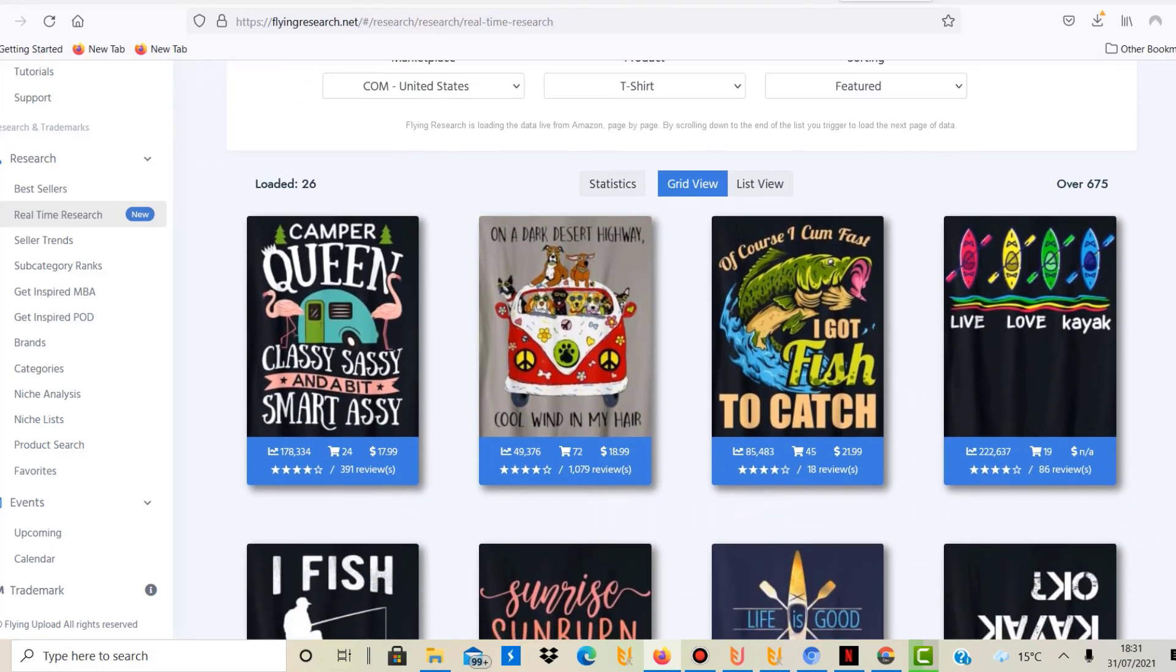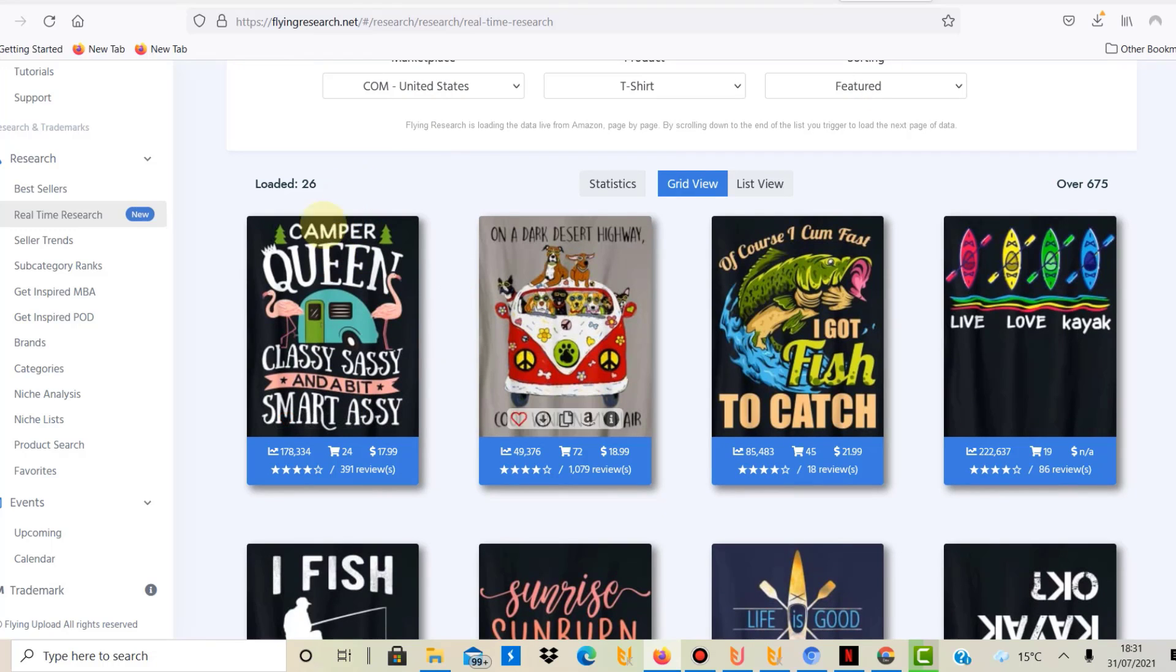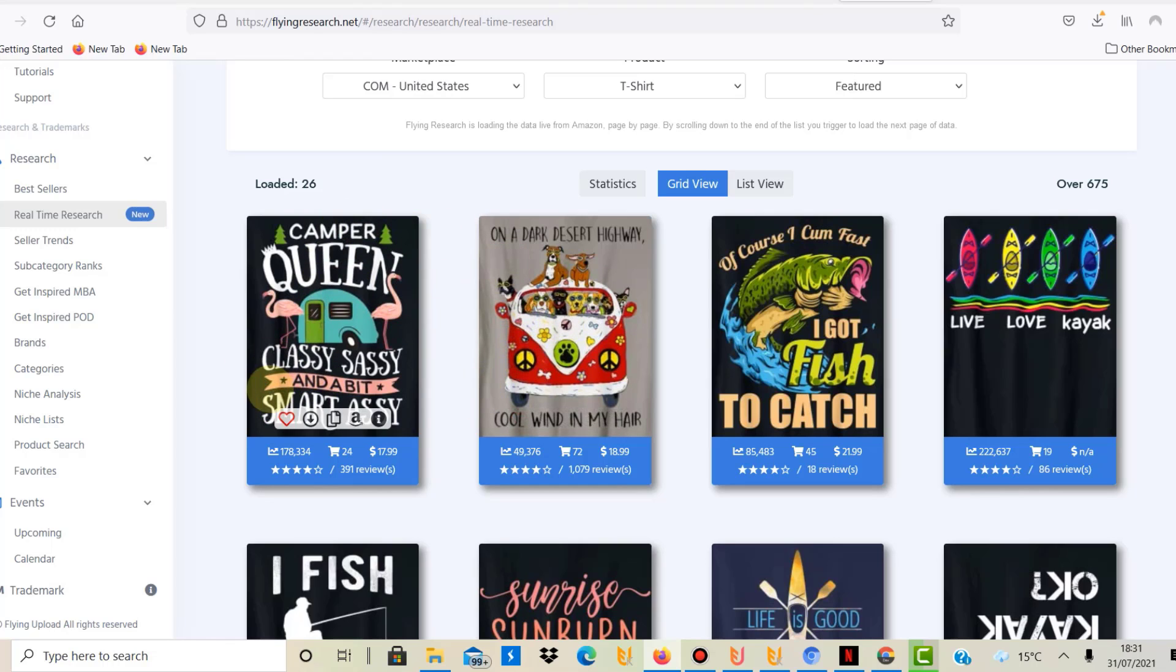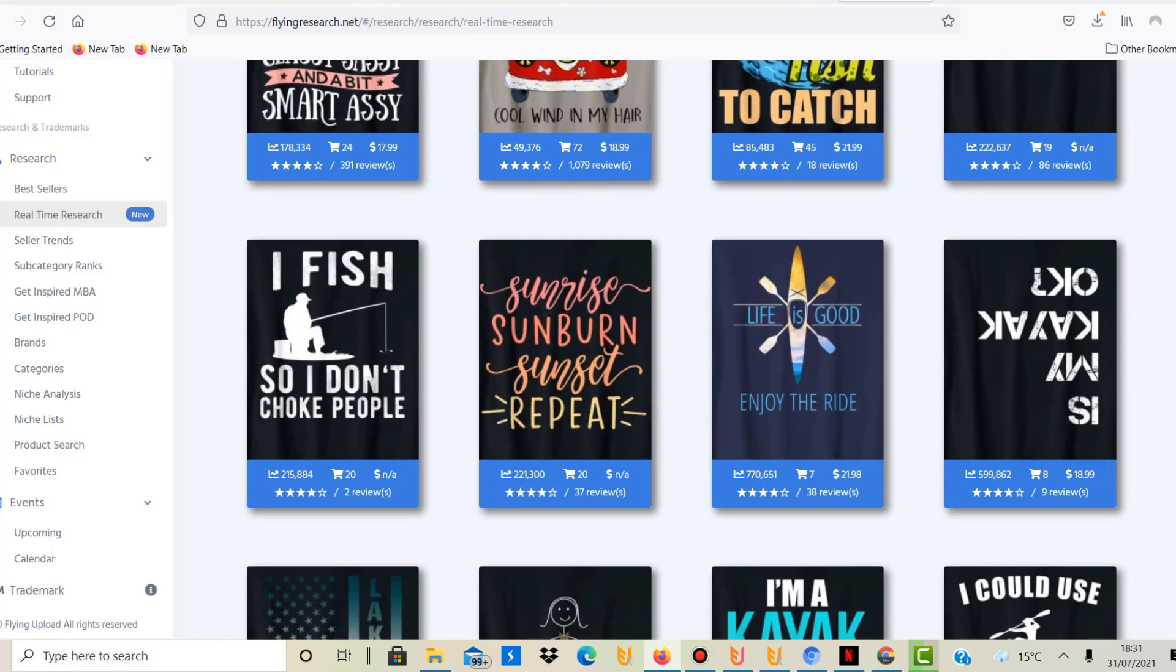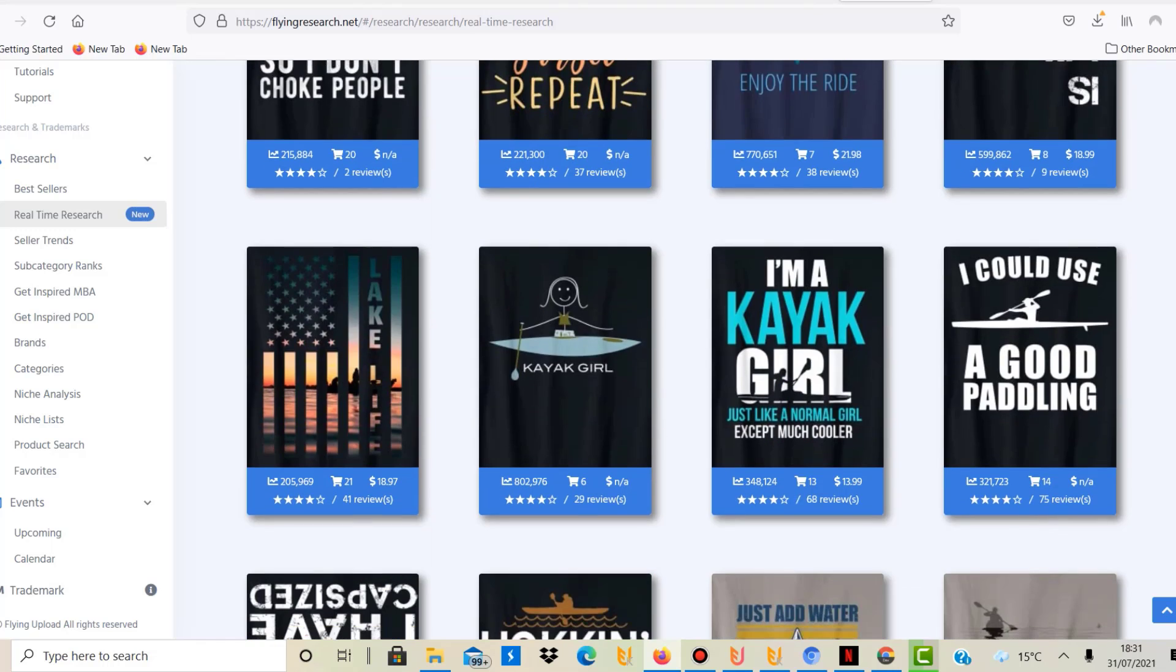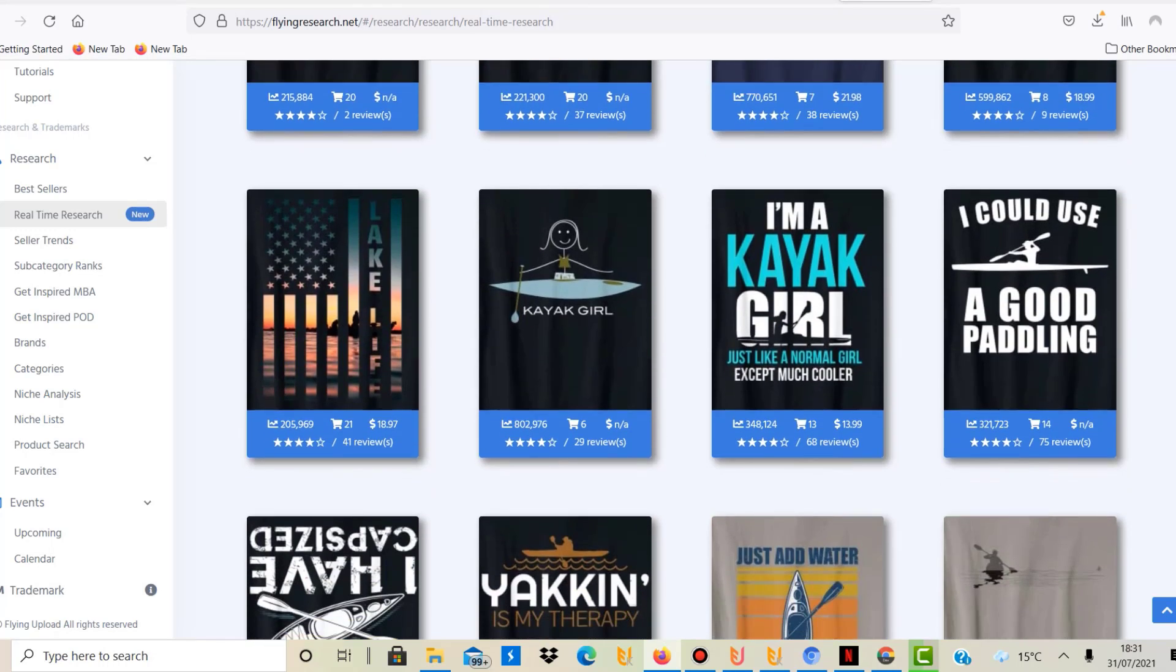We can see a Camper Queen here—I don't know why camper is here—but probably these designs will have kayak maybe in the title or probably in the keywords or in the description. But here this one is Live Love Kayak and all sorts of kayak shirts here and paddling stuff like that.